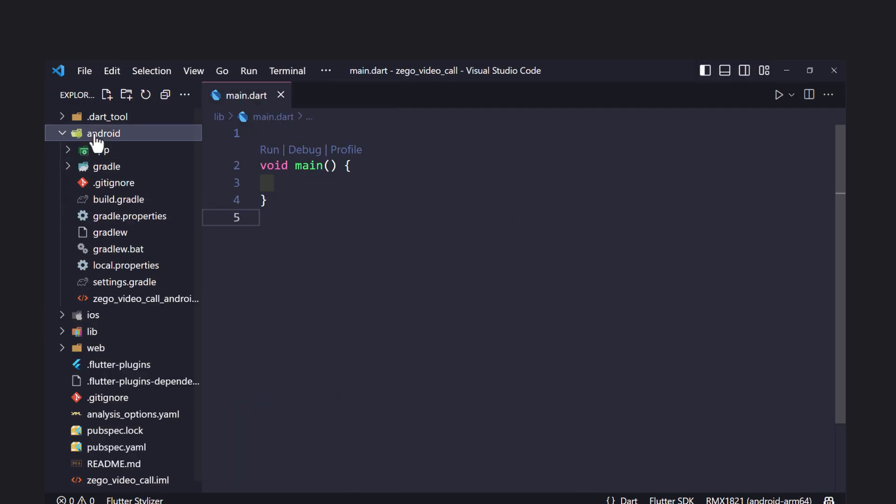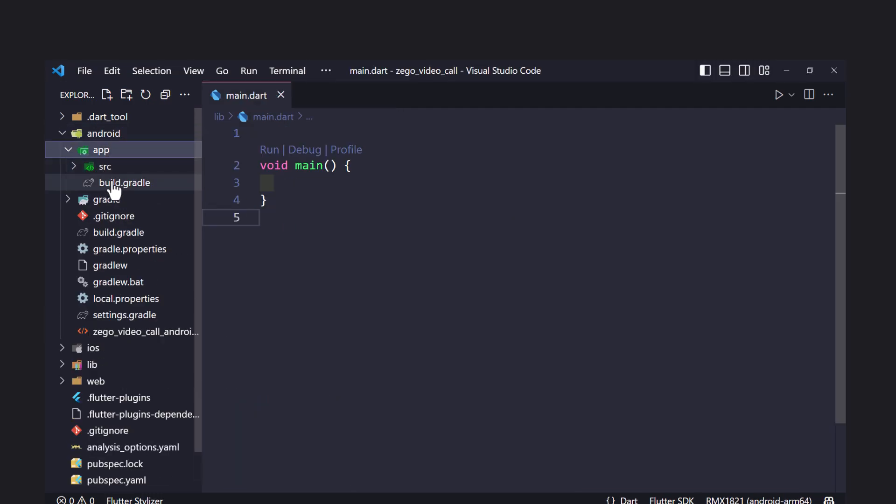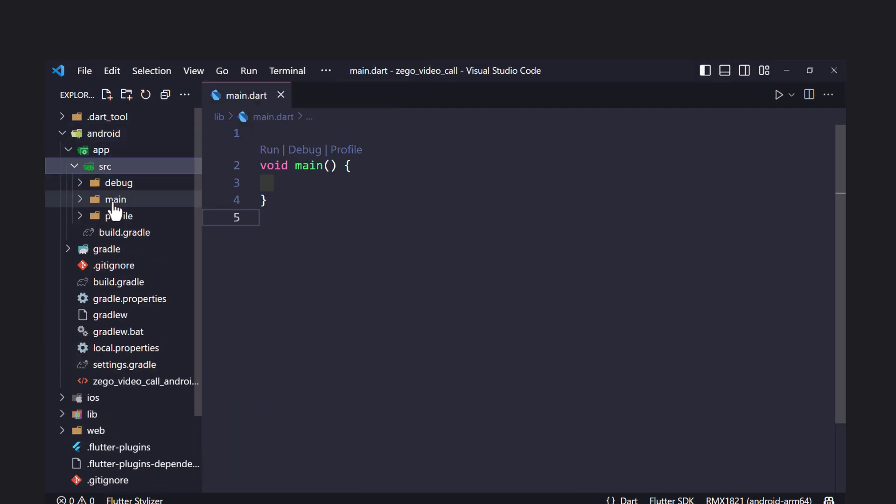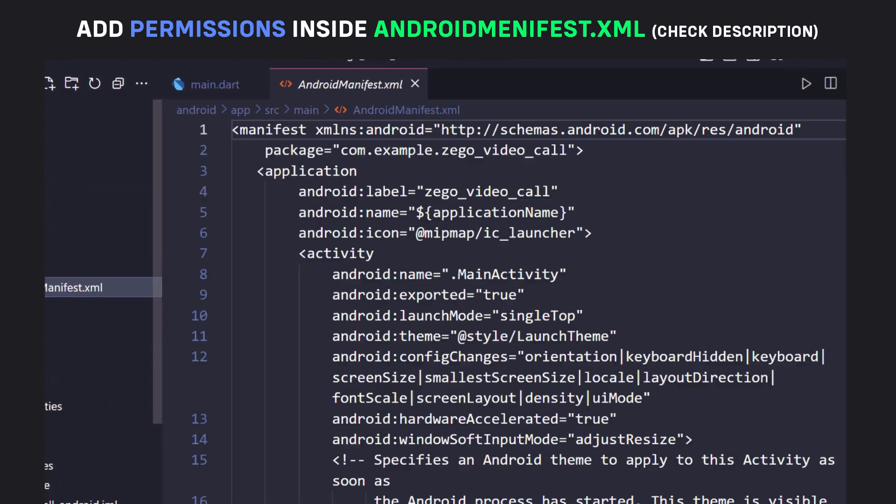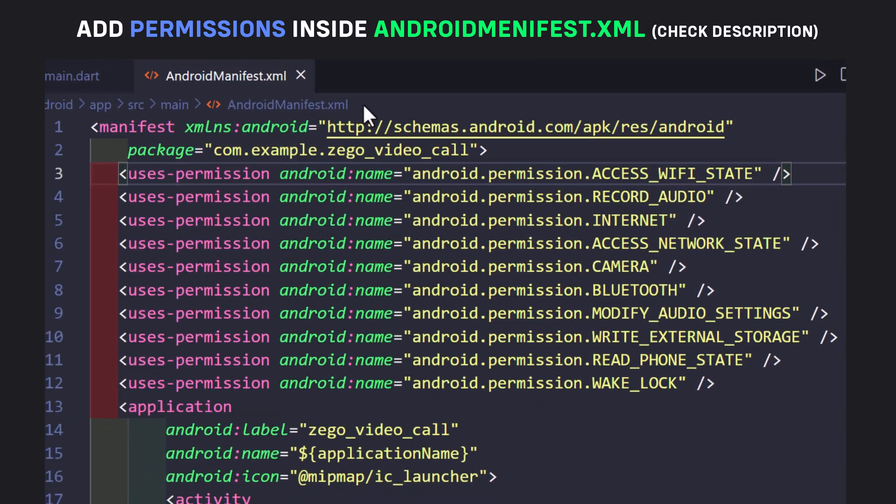Open your AndroidManifest.xml file from android, app, source, main, and add the following permissions above the application tag.